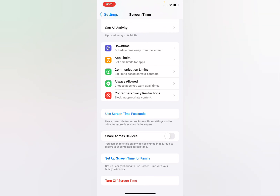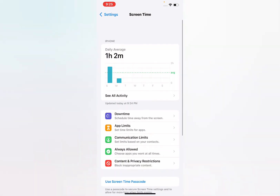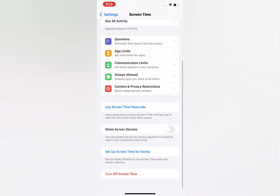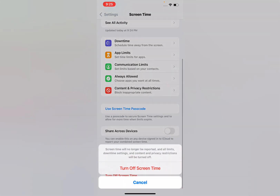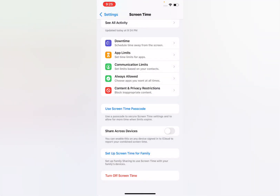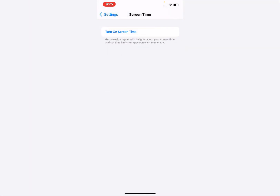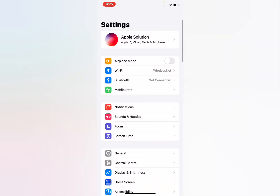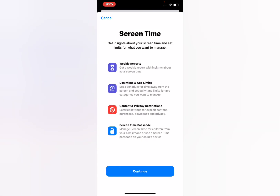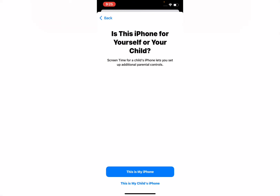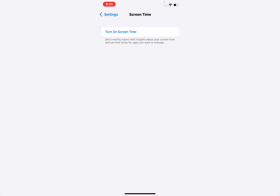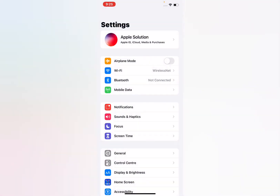You can see the option to use the screen time password. Tap 'Turn Off Screen Time.' It will take some seconds. You can see screen time is now turned off without a password — that's it!